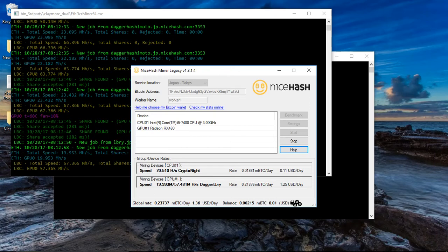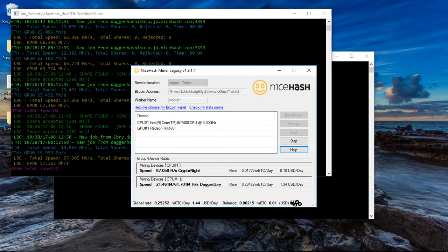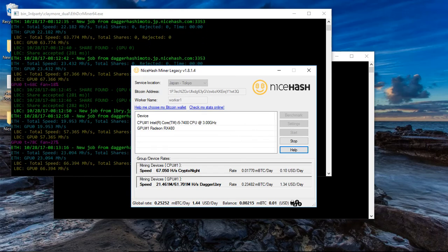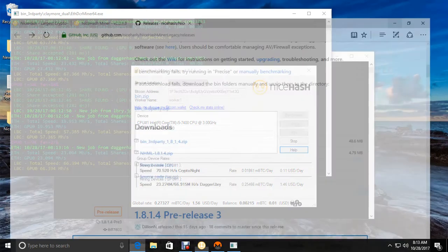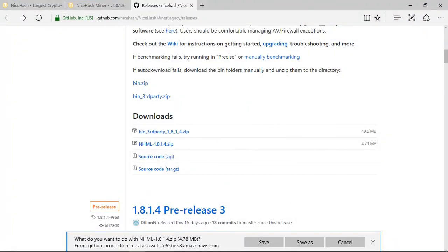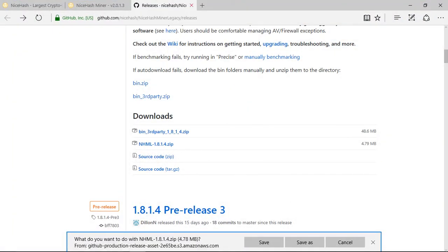With my CPU and my GPU, that's how much I make a day, roughly about a dollar 44 cents per day with the current rate and the payout. And you will probably wonder how the payout works.